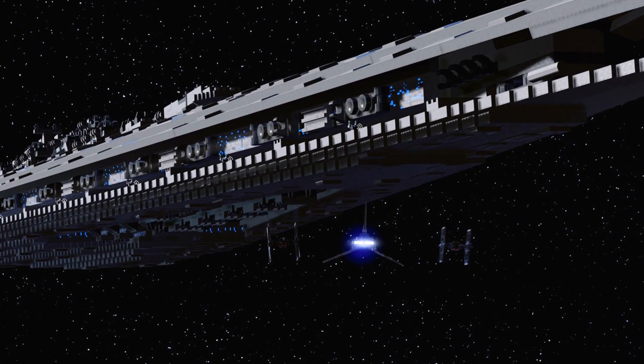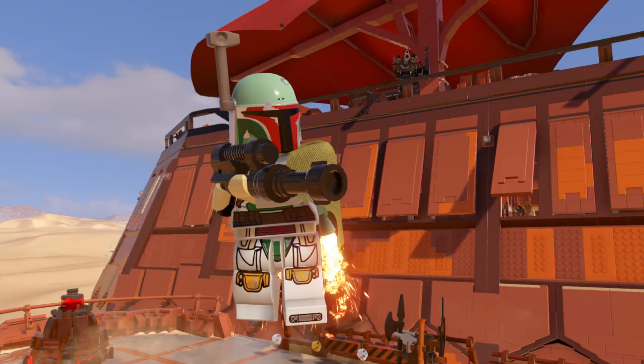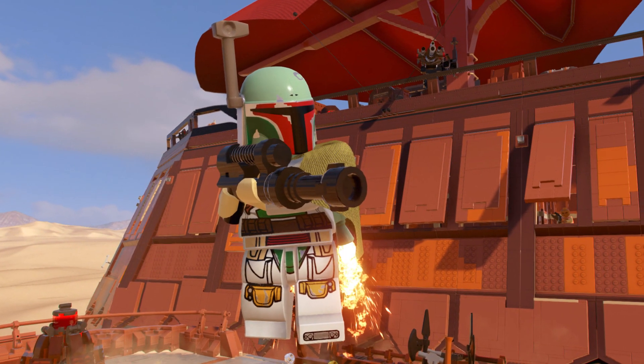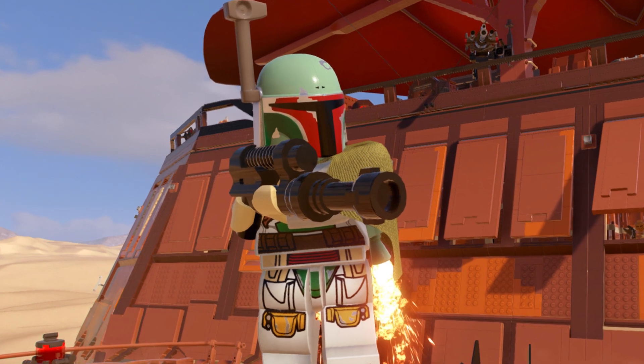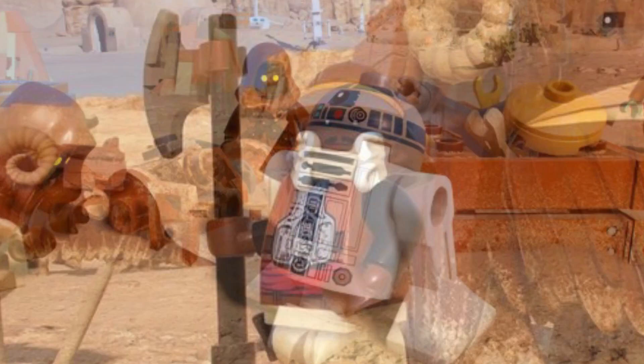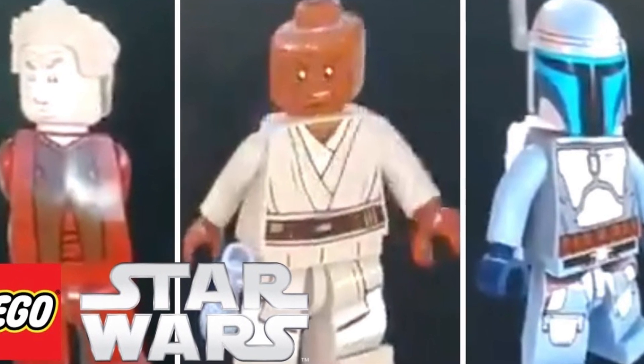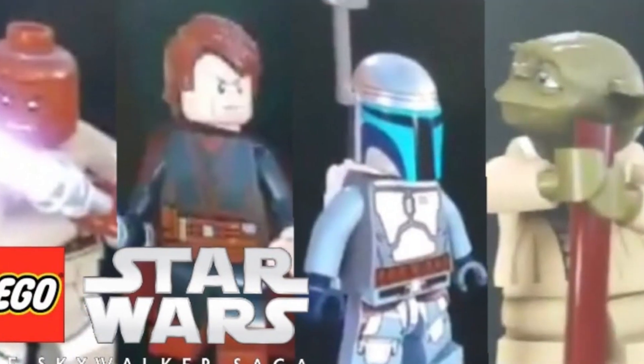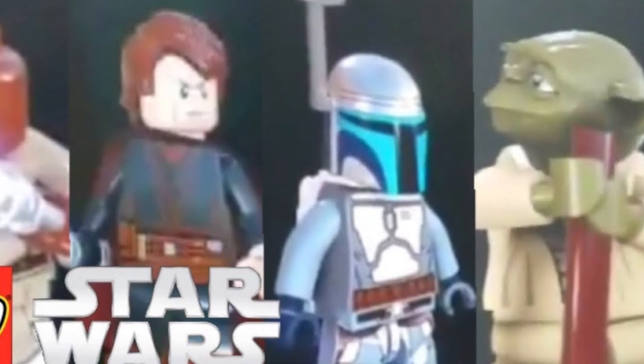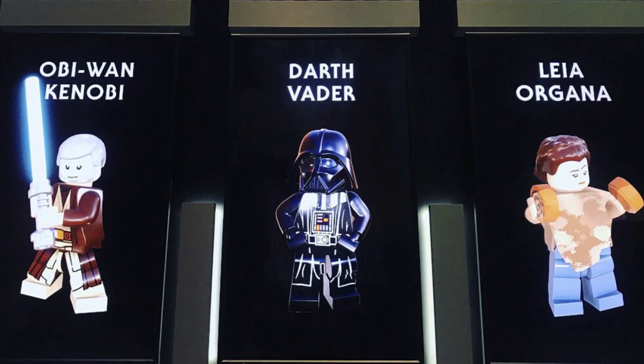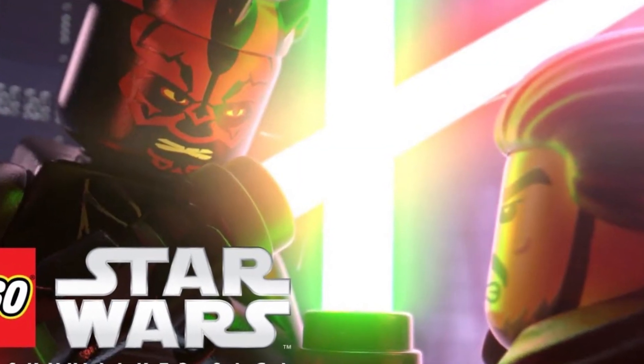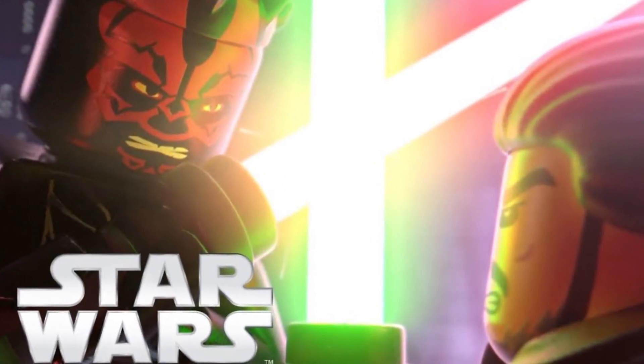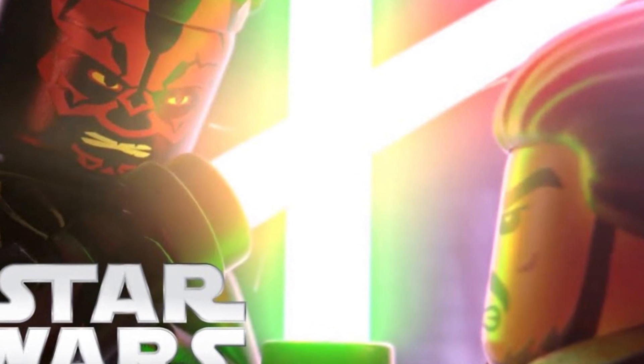Obviously, we can expect every Star Wars character ever to be in this. However, we already have had some confirmed characters and first looks at some characters. These include Boba Fett, R2-D2, Lando, Mace Windu, Anakin, Jango Fett, Yoda, Palpatine, Vader, Obi-Wan old and Padawan, Qui-Gon, Kylo Ren, Rey, Luke and Leia. Again, these are the characters we've just had the first looks at, but you can expect way more characters to be in the game. For now though, thank you for watching and may the force be with you.